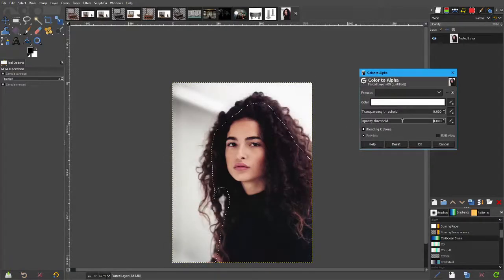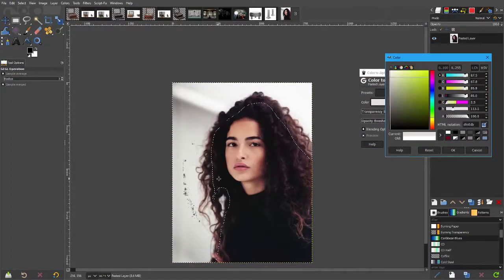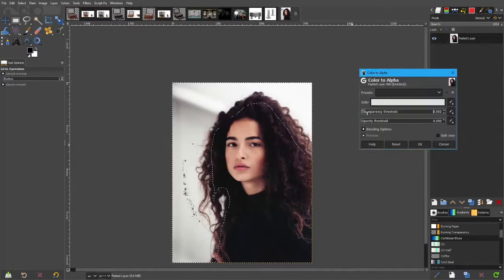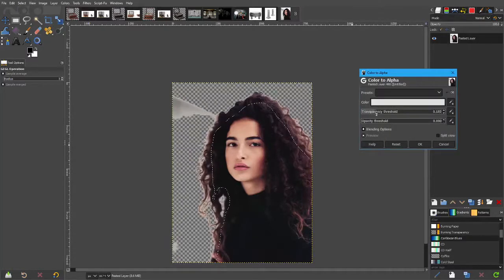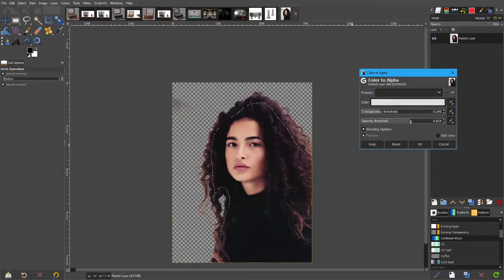Let's remove this for a second and actually select that colour. Put the transparency threshold up, then put the opacity threshold up. There you go — done.